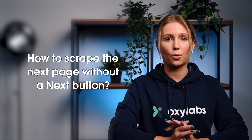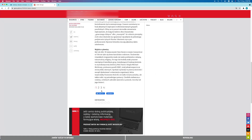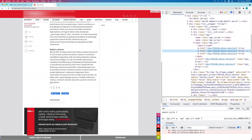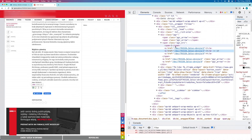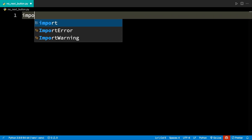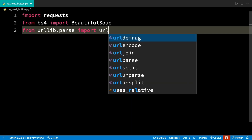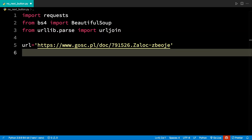Yet, some websites won't have the next button and instead will show page numbers. See the example from gosc.pl. Let's examine the HTML markup for this page. We can see something interesting here — the HTML contains the links to all of the following pages, so it's easy to visit all these pages. The first thing is to get to the first page. Next, we can use BeautifulSoup, a Python library, to extract all these links to other pages. Finally, we can write a for loop that scrapes all these links.